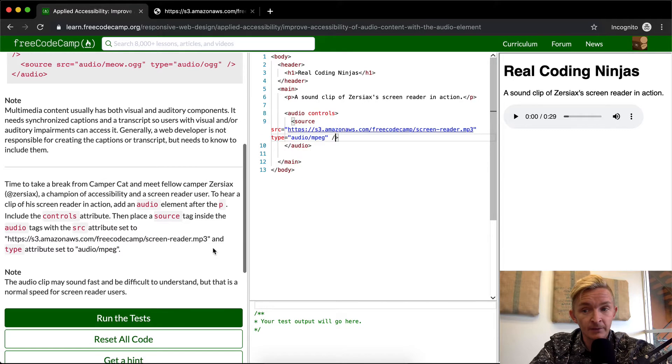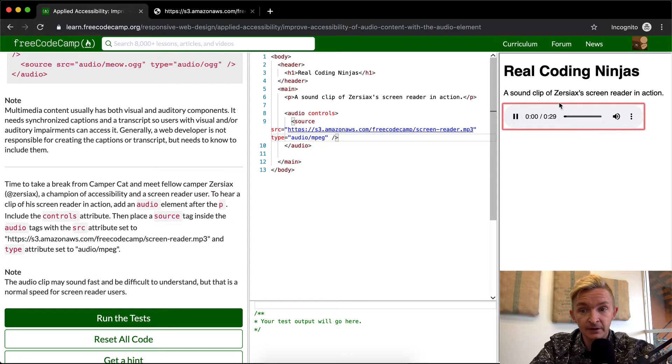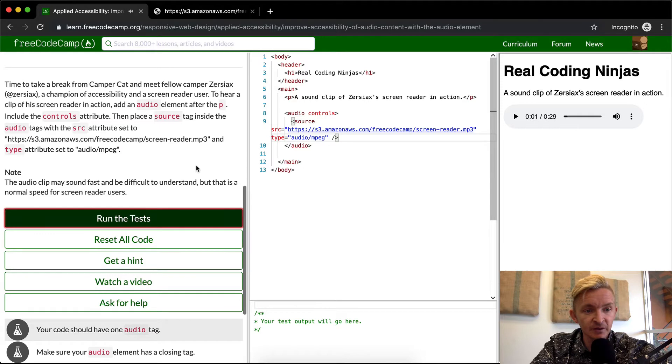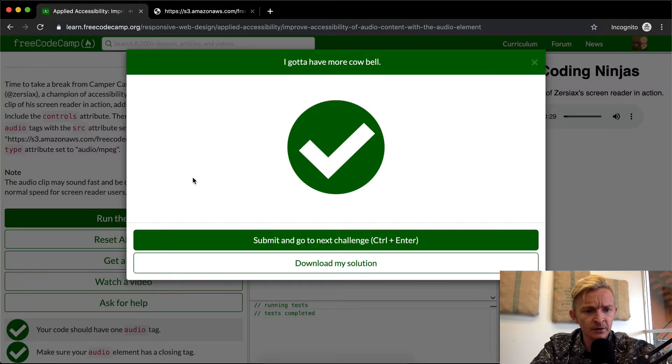And here now we have the player. I think if we run the test this should pass. Looks good.